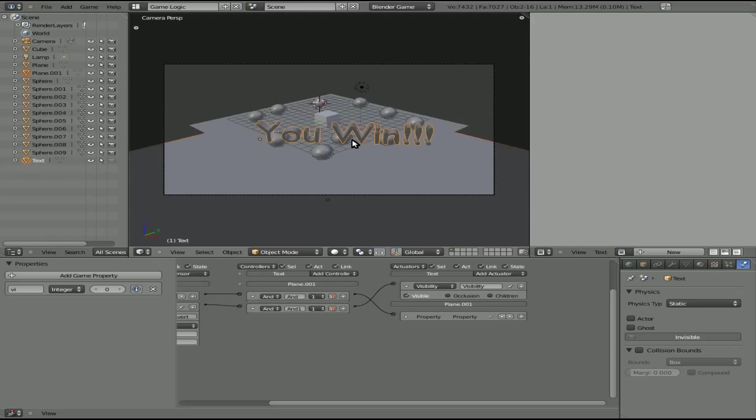But once again, this is game in minutes with Blender 3D on Linux from filmsbychris.com. Thank you so much for watching and I hope you have a great day.